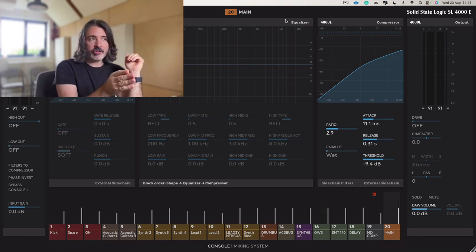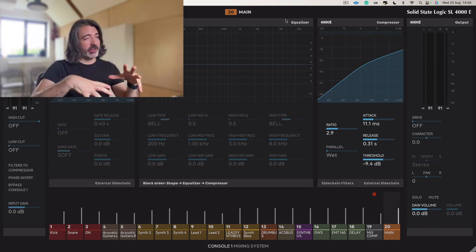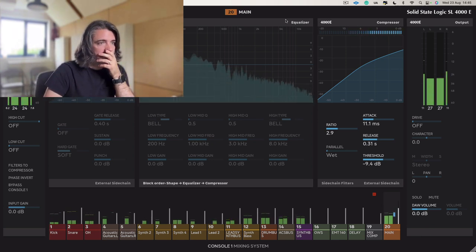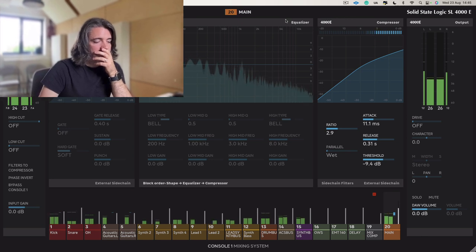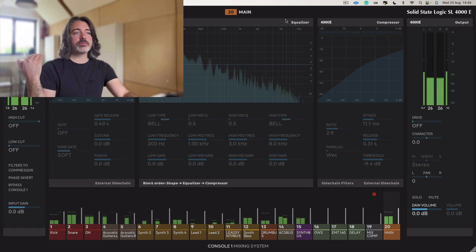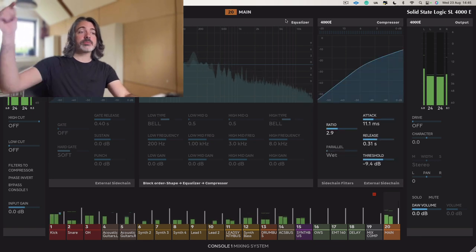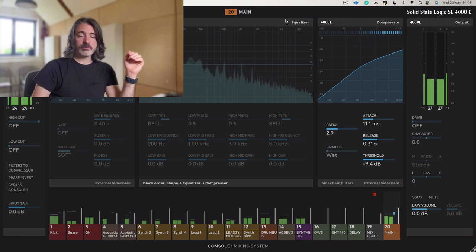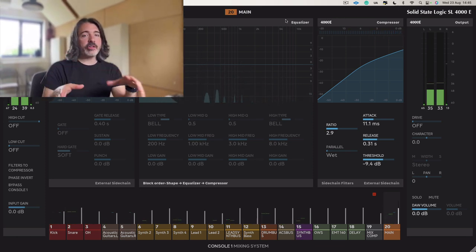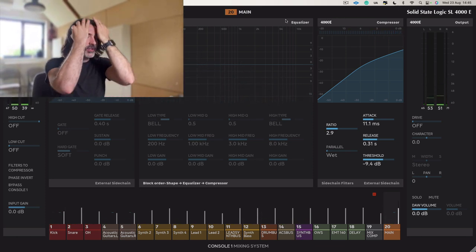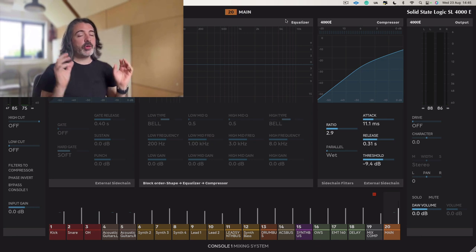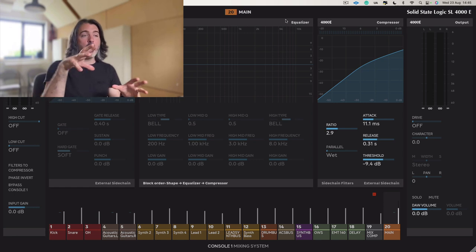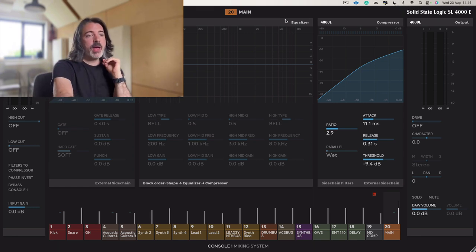So now if we play this track, what we're going to hear is all that crazy compression. And you can hear how it's just too much. It just sounds too aggressive and it's creating distortions and unpleasant artifacts when it's the only thing we're hearing.